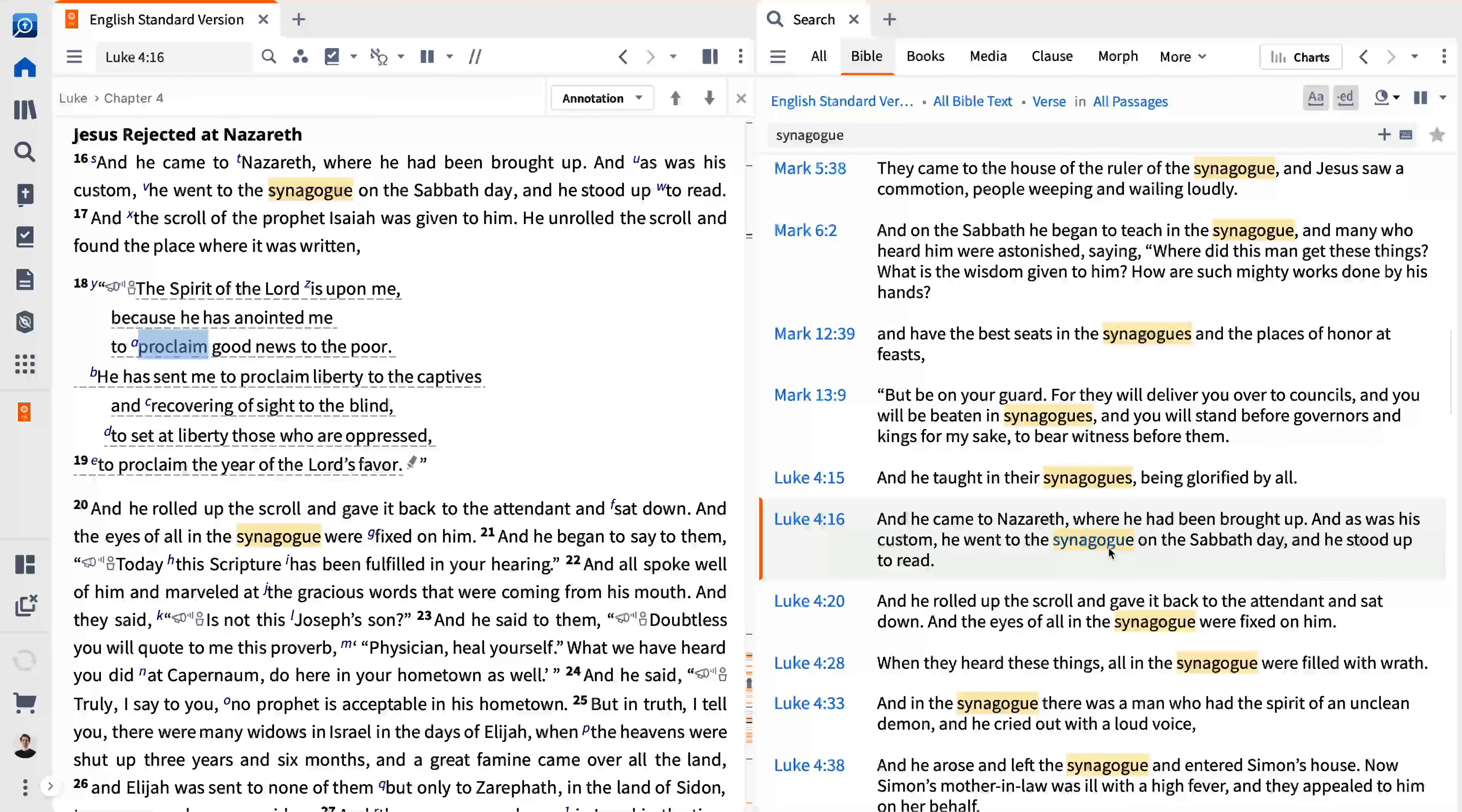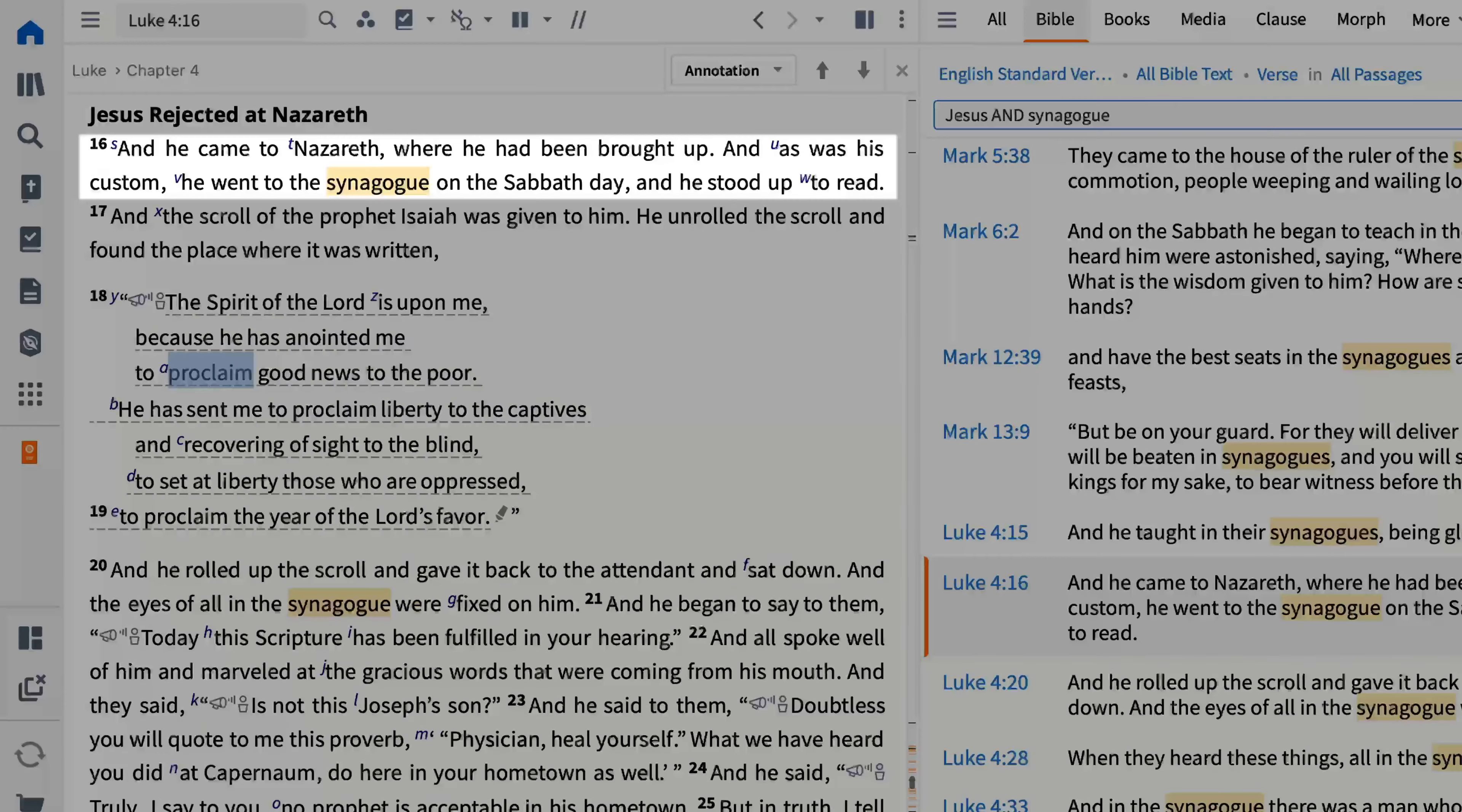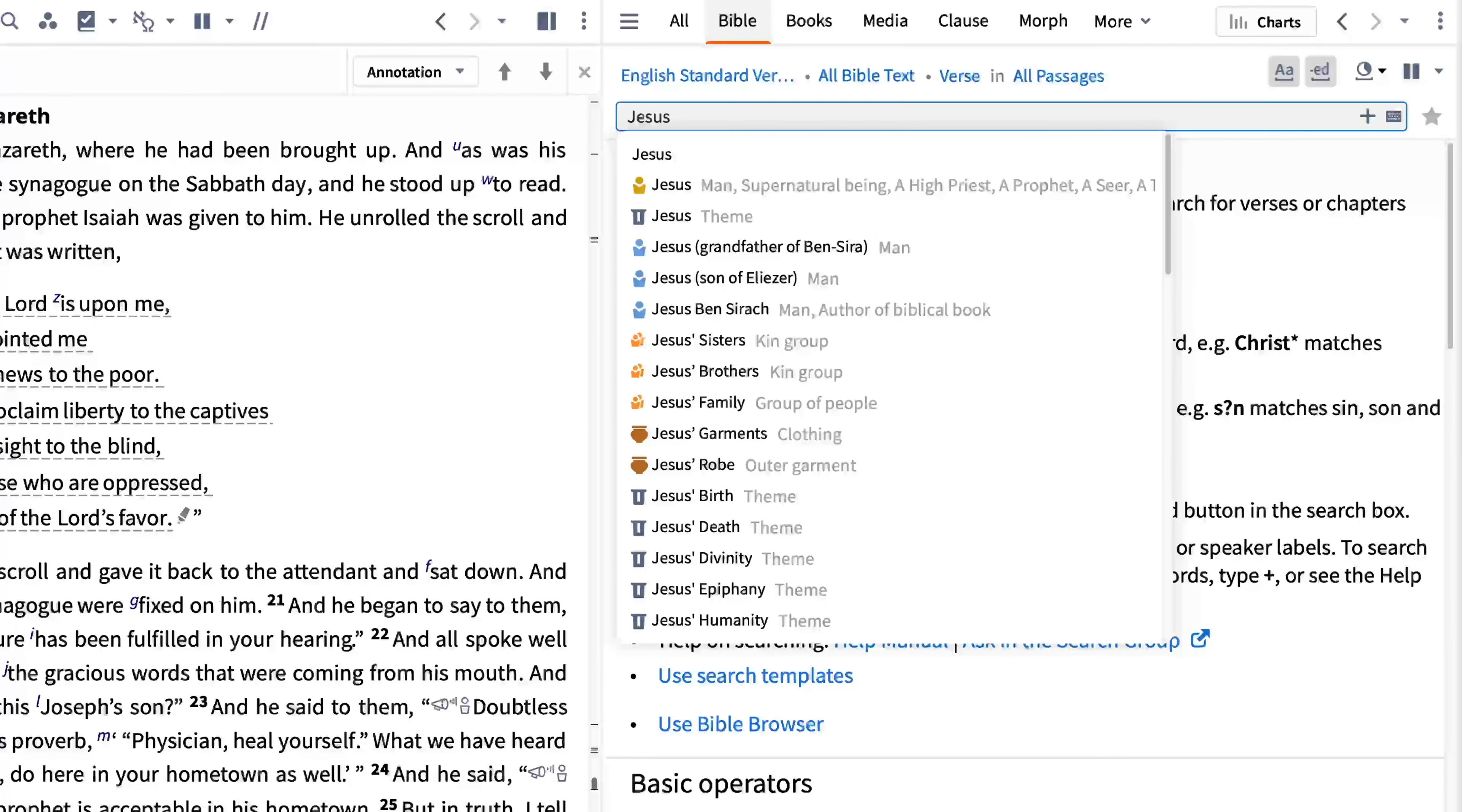If you want to see the places where Jesus and the word synagogue are mentioned in the same verse, enter Jesus and synagogue. Before I press enter, you'll notice that the word Jesus doesn't occur in Luke 4:16. The text merely says he. If I enter the search like this, Luke 4:16 will not show up in the results.